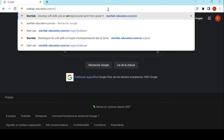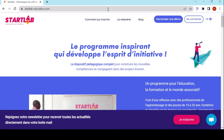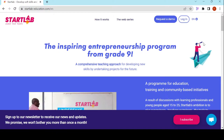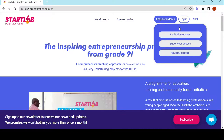I can add EN to end up on the English website. Nothing to worry about if I don't type it — it just means I'm on the French website and I can swap to English on the top right corner. Then I click on Login.